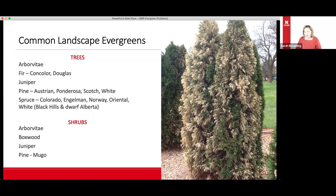This arborvitae picture shows something we see quite regularly — winter desiccation. This is an evergreen more adapted to a wetter climate with more consistent soil moisture throughout the year. This plant was losing too much water during the winter, and as a result these tissues just desiccated — they dried out and died.